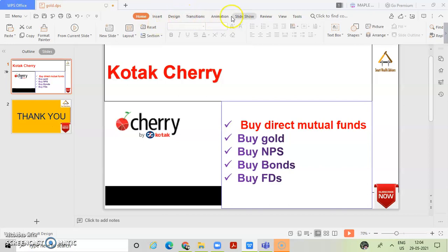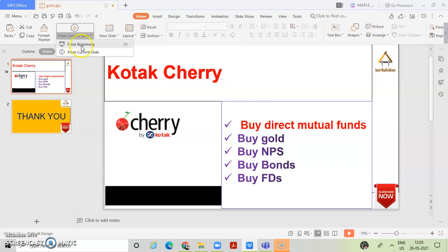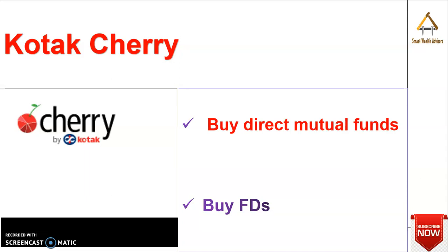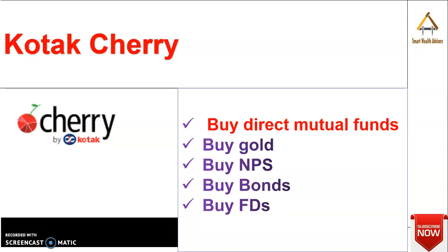Hey, hello friends, welcome to Smart Wealth Advisors. Abhi, aaj hi maine dekha ye Kotak Cherry. This Kotak Cherry is like one stop solution which most of us are looking for, okay? And it's really good. I just saw on Facebook, Kotak Cherry ka mujhe aise ad aaya, I don't know how. But yeh really acha hai. I am going to explore now.